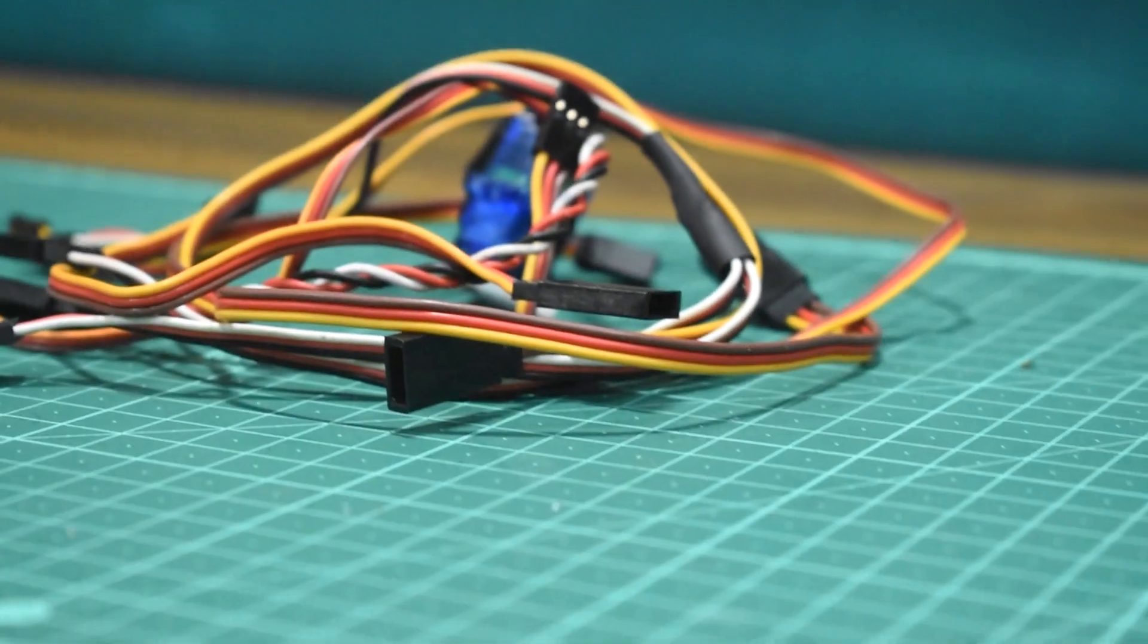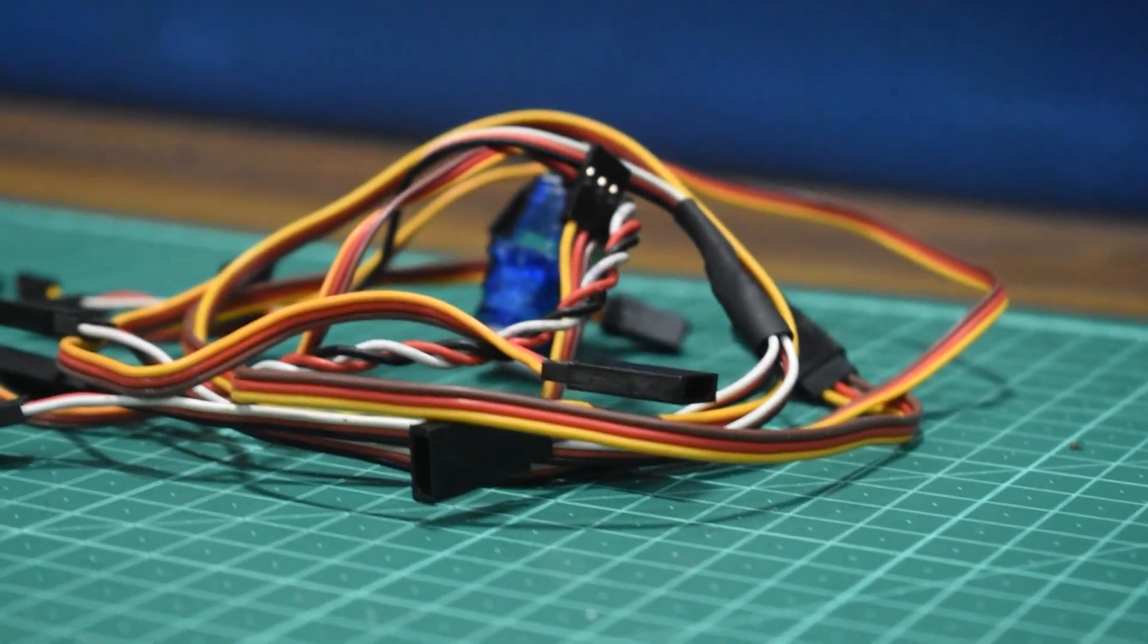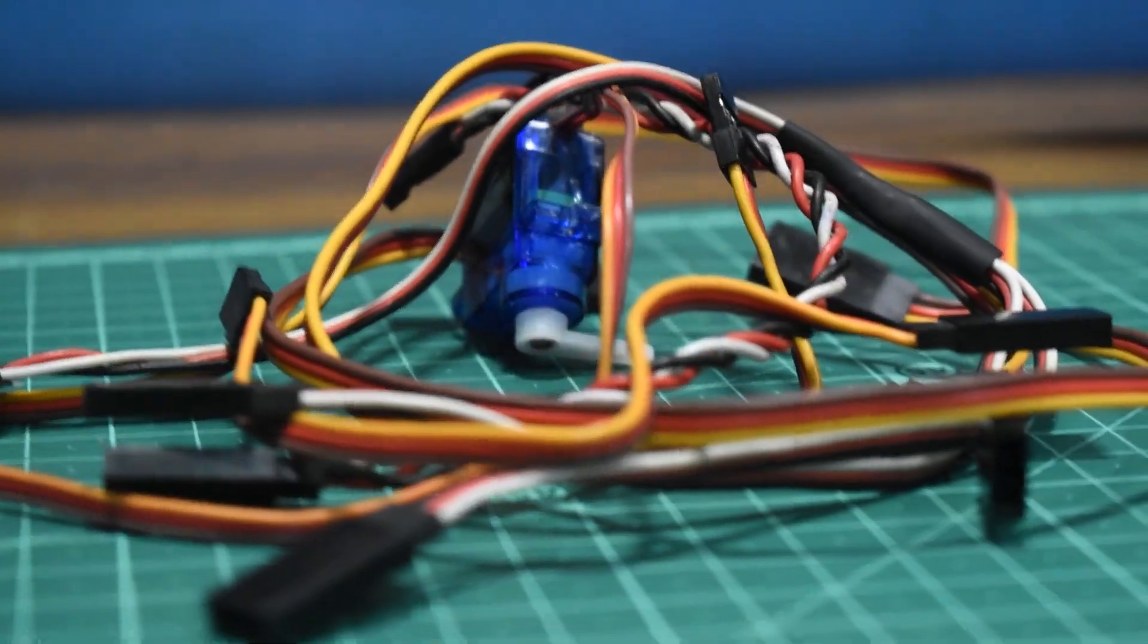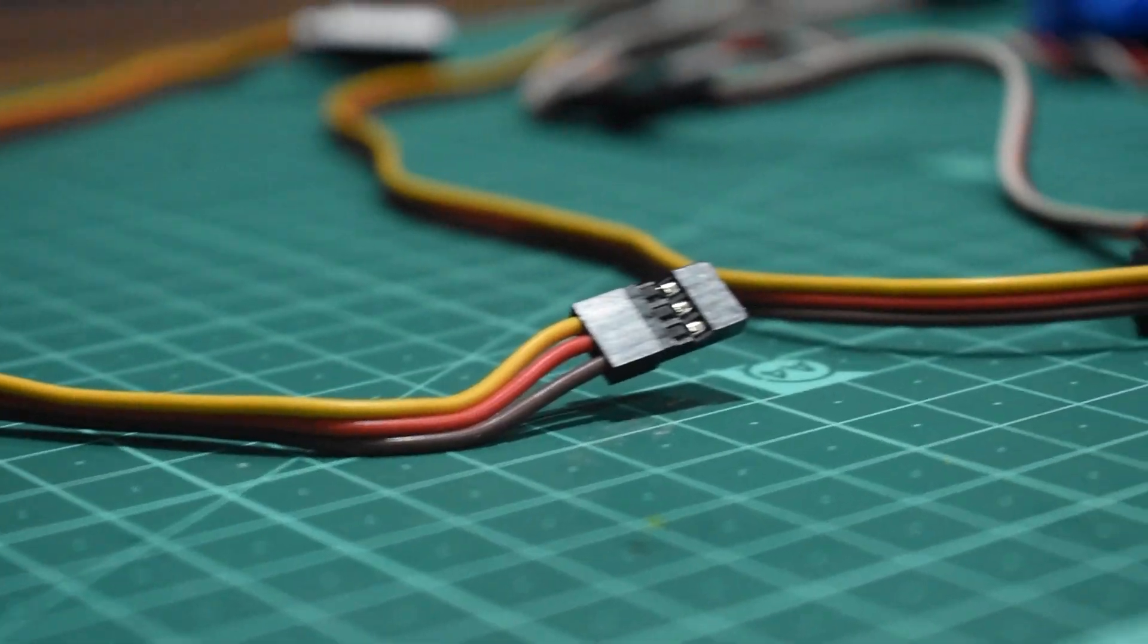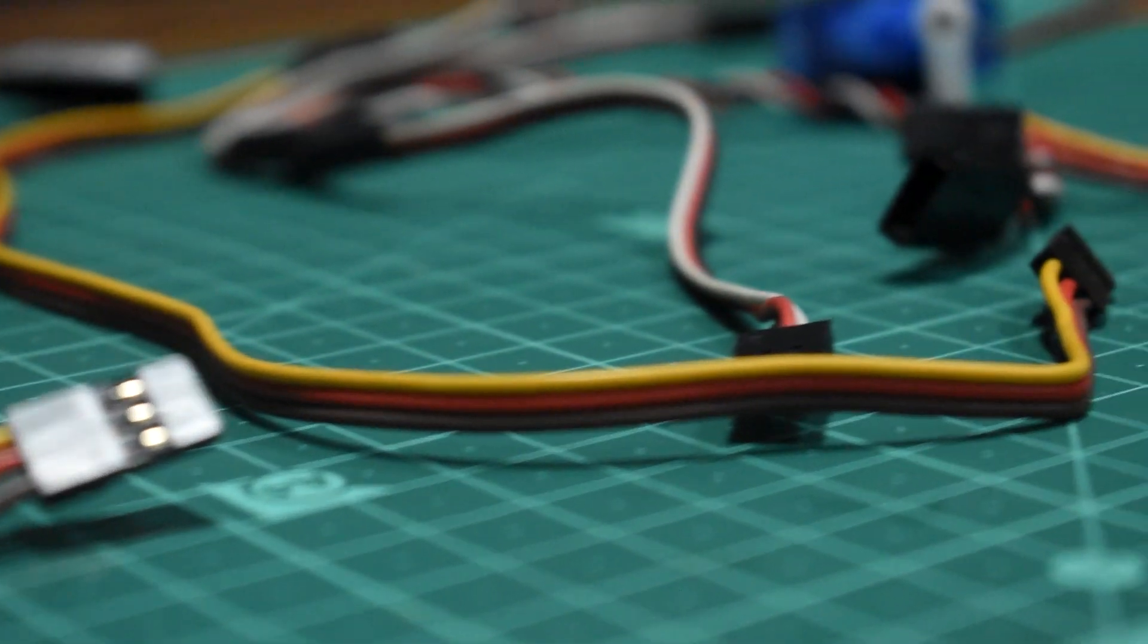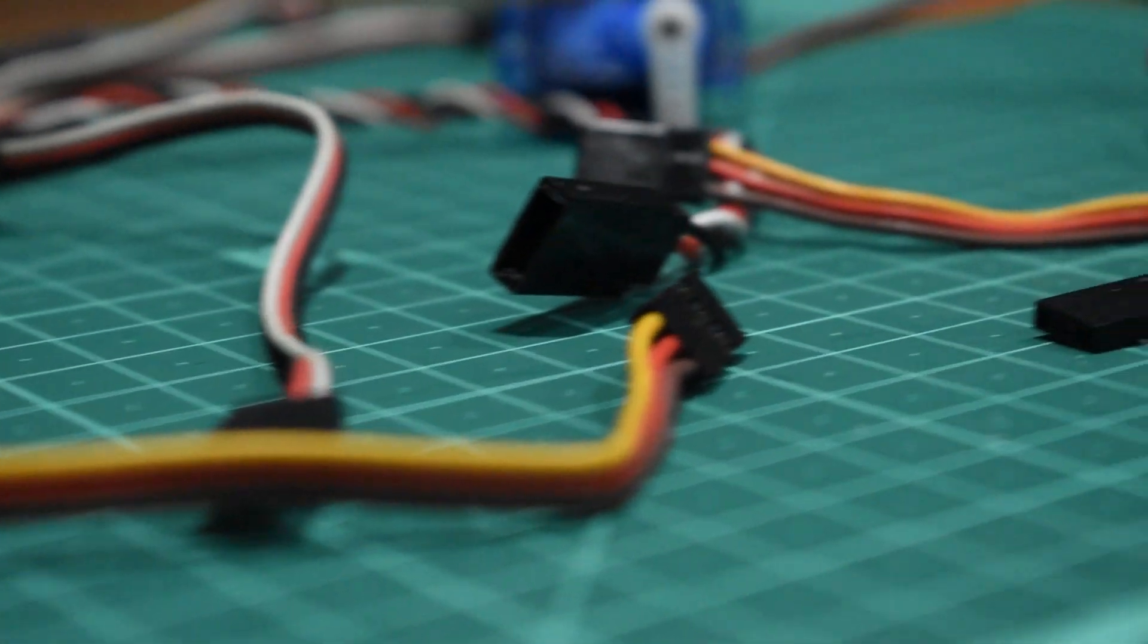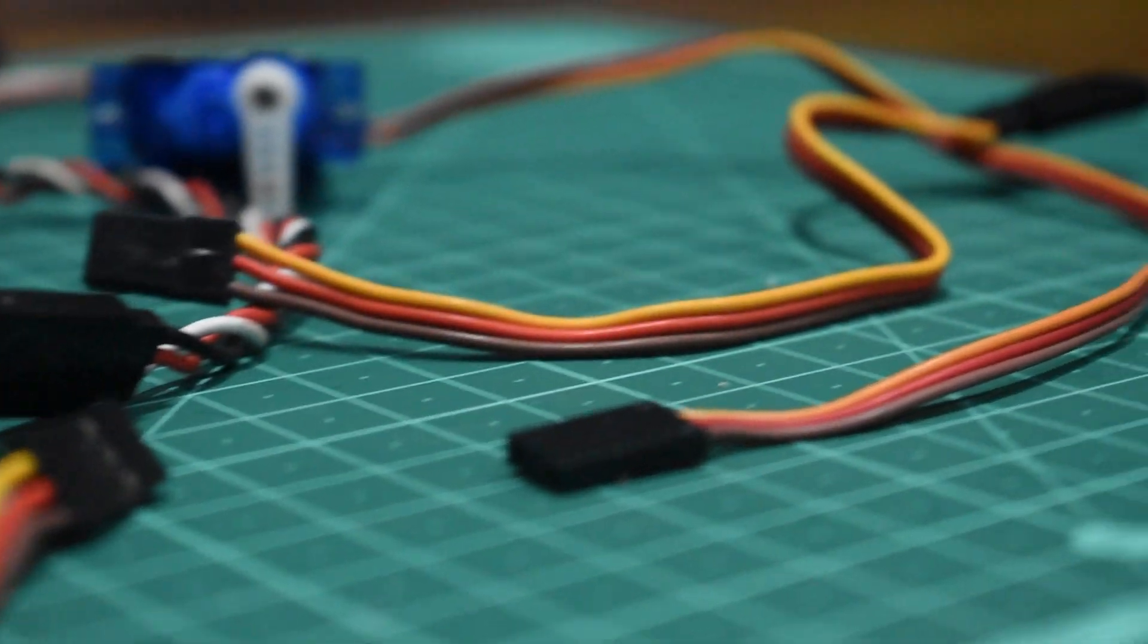Hey everyone, welcome back. Today we're going to take a look at servo extensions and I'm going to help you select the best one for your model aircraft.